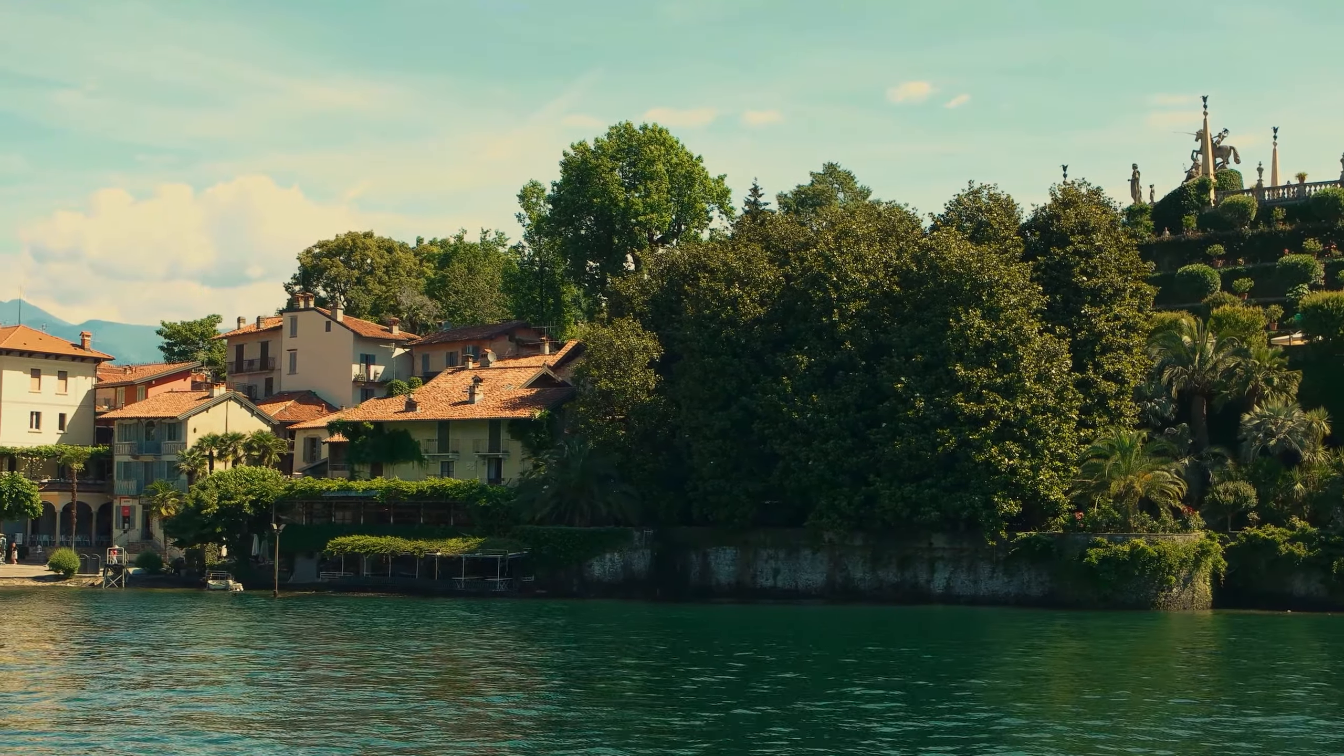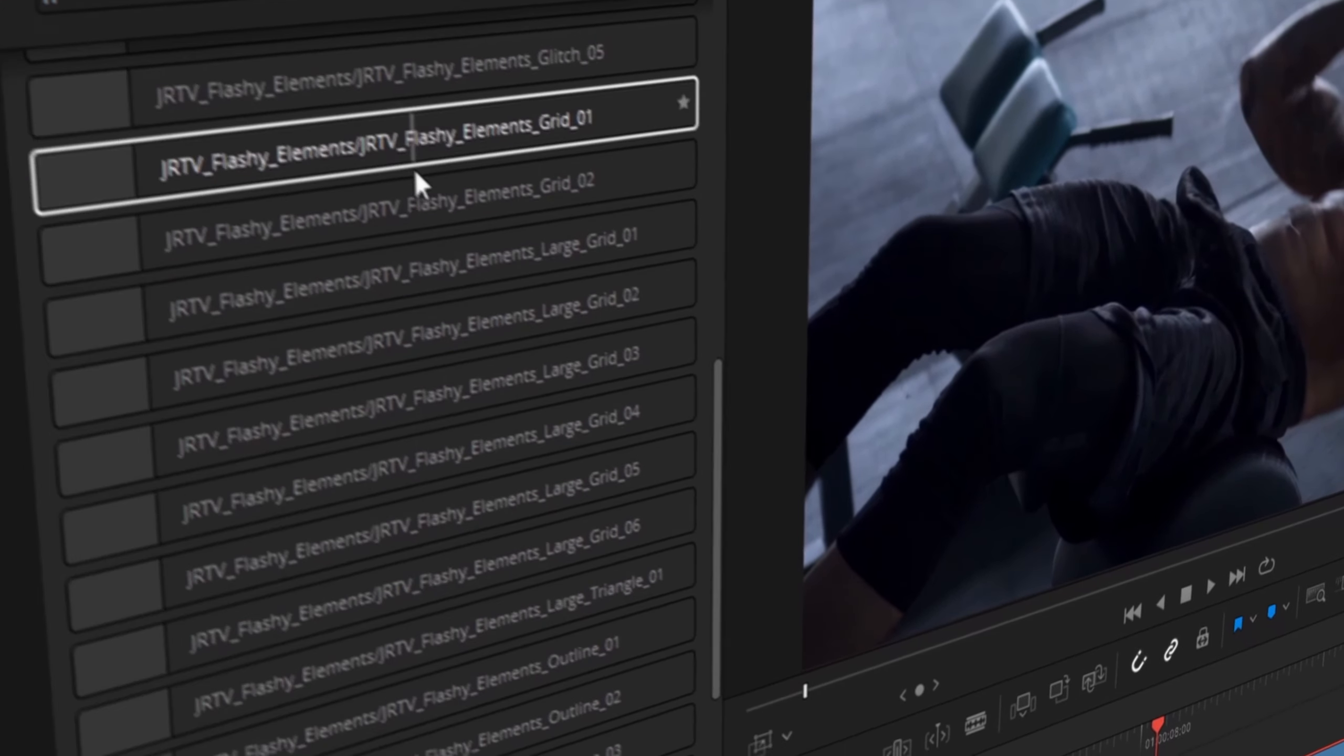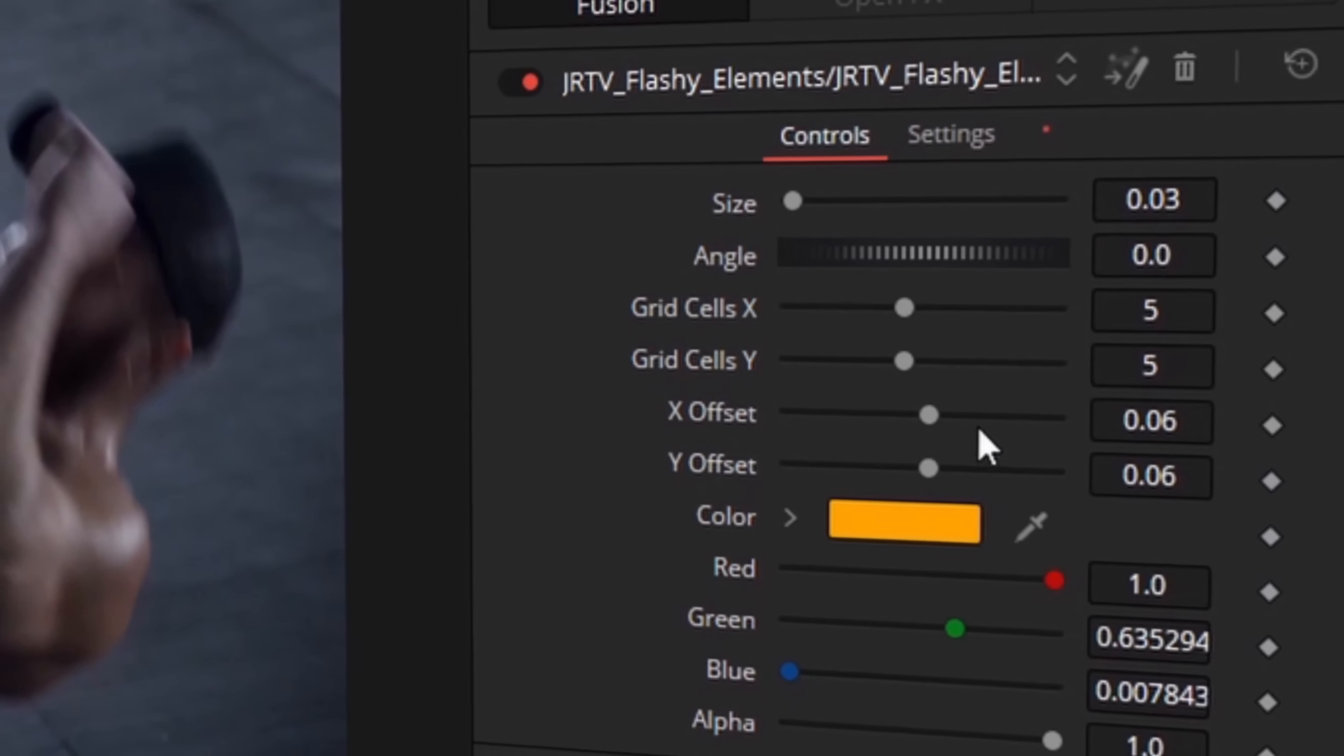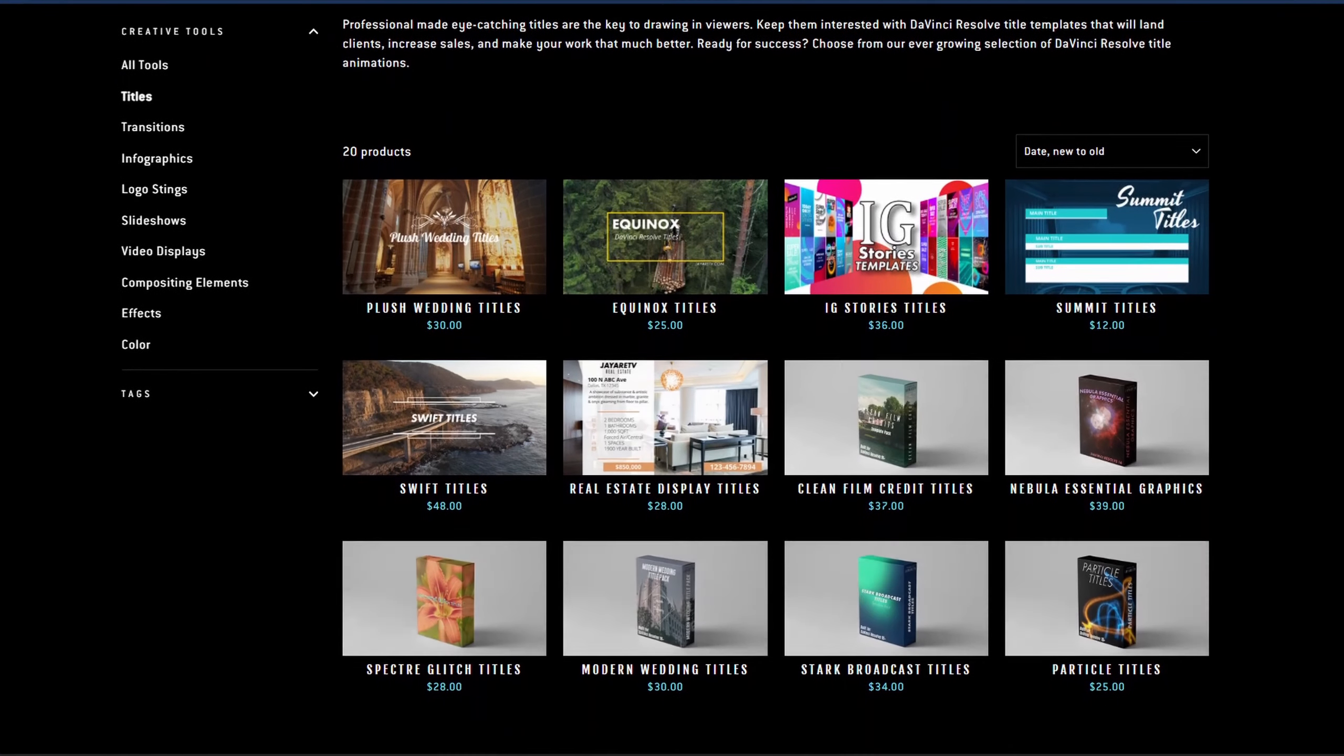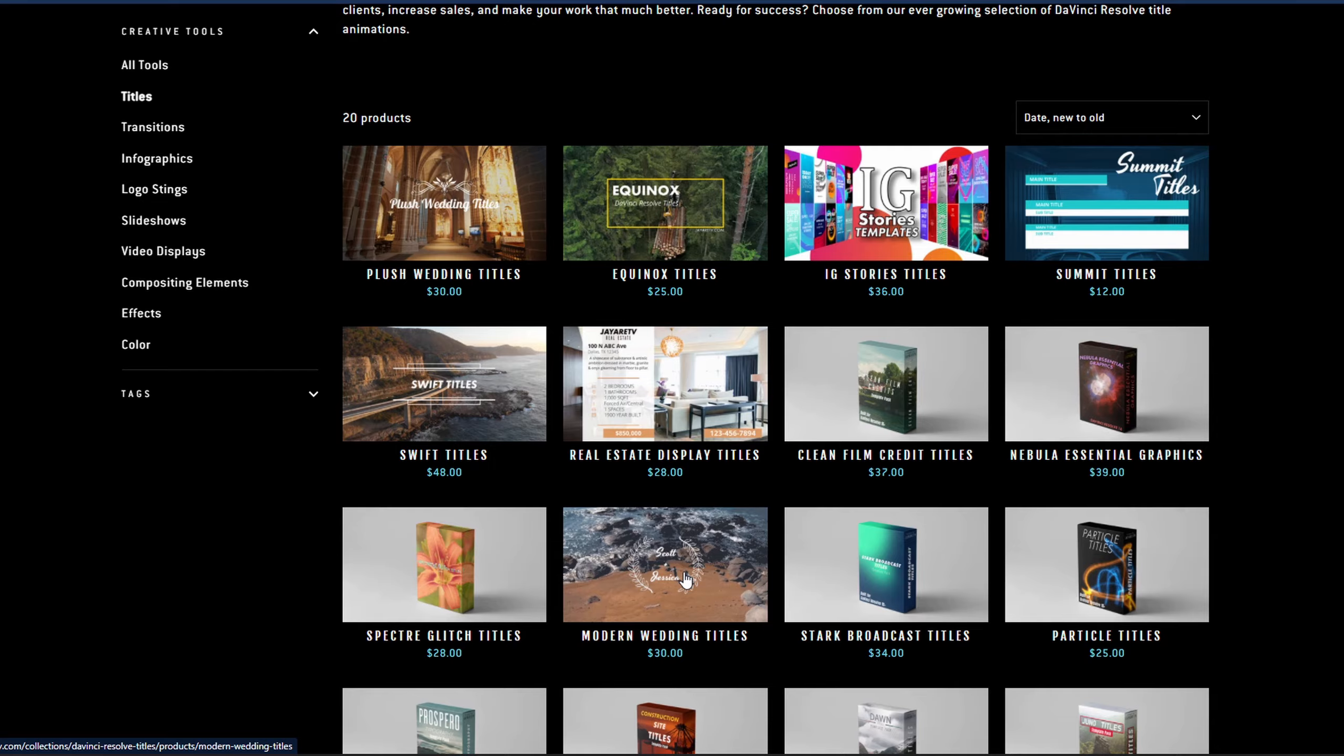If you haven't taken a look, the selection of templates is pretty diverse with everything you would typically think of when you think templates: titles, transitions, infographics, logo stings, slideshows, video displays, video effects, compositing elements, as well as a bunch of color preset tools specifically for DaVinci Resolve's color page. If you're interested in taking a look for yourself, there's a link in the description.